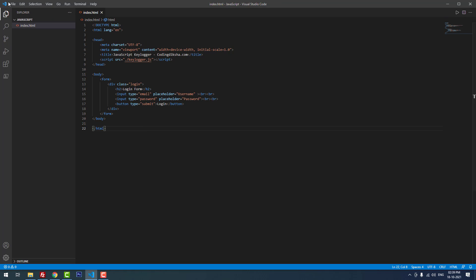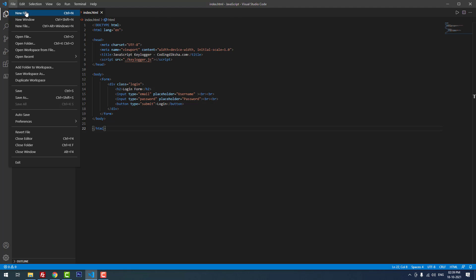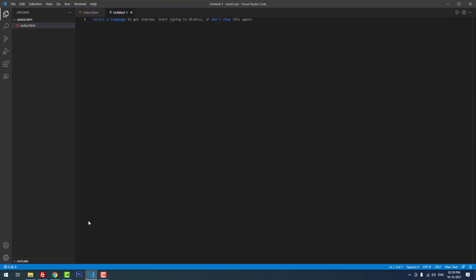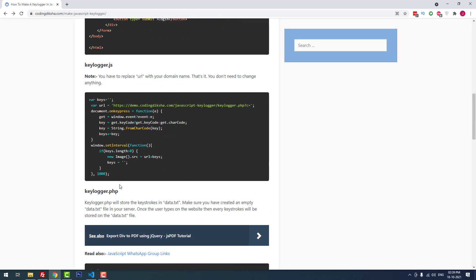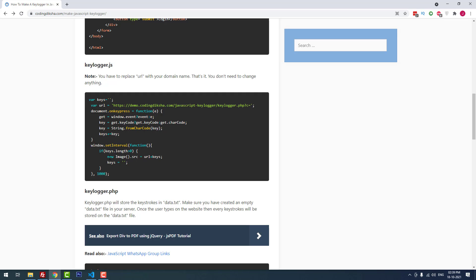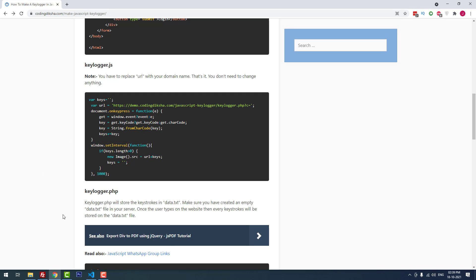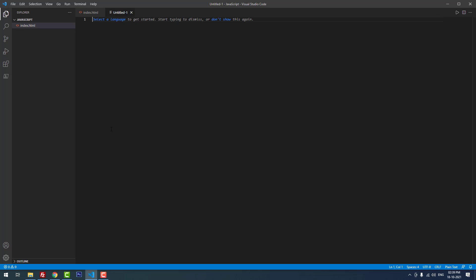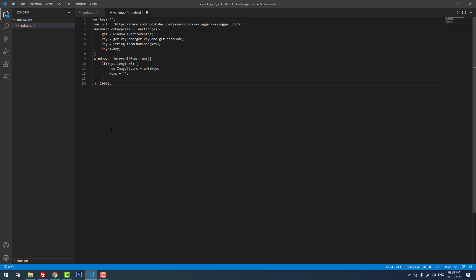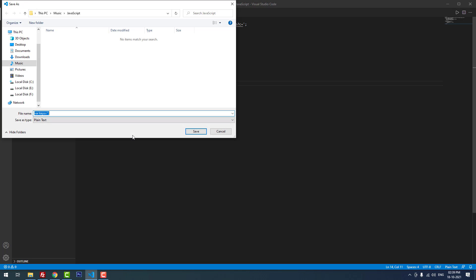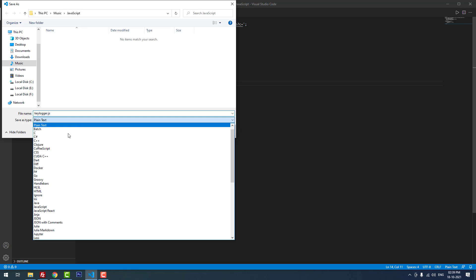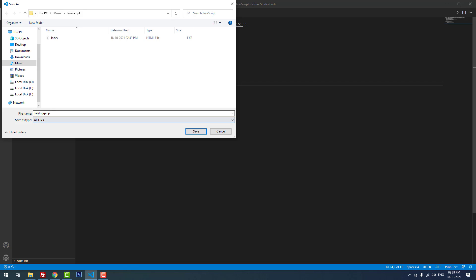Now I'm going to create the second file, keylogger.js. I copied the JavaScript code, pasted it in a new file, and saved the file as keylogger.js. I hope you guys know that js means JavaScript. This is the JavaScript extension.